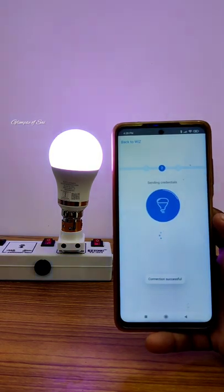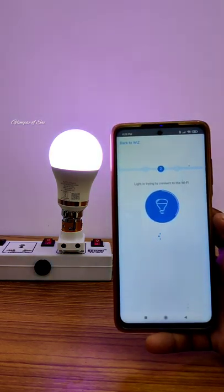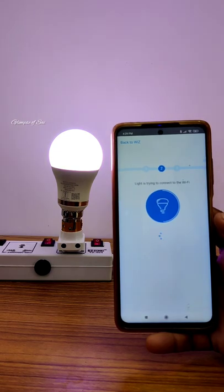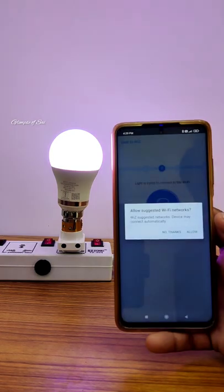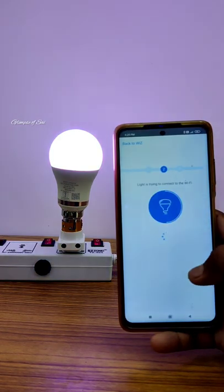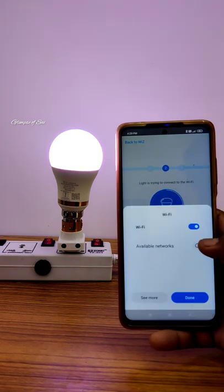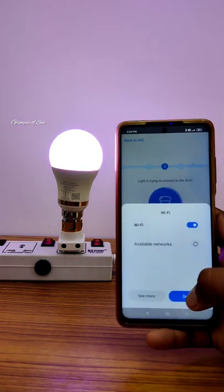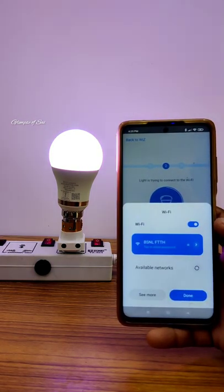Now we have the device connected with Wi-Fi. We can check the device to operate on the mobile. Now the smart LED bulb is connected with Wi-Fi and the mobile.